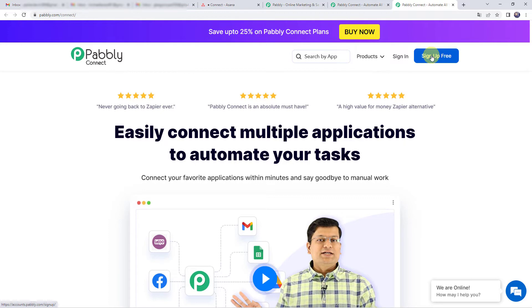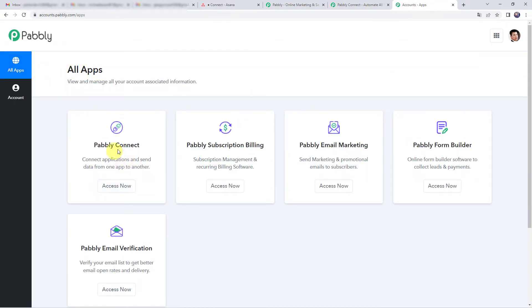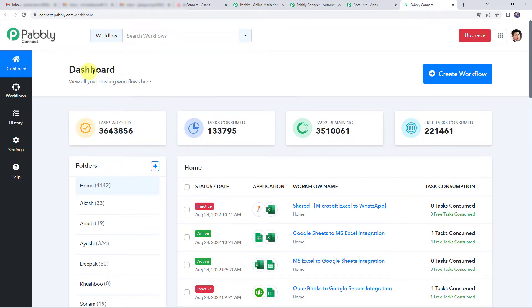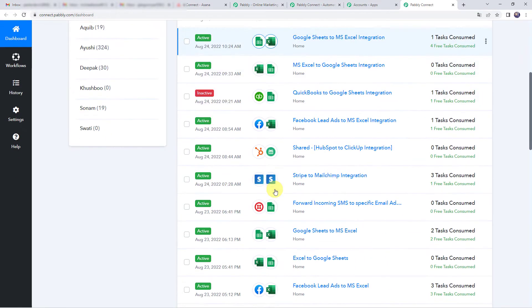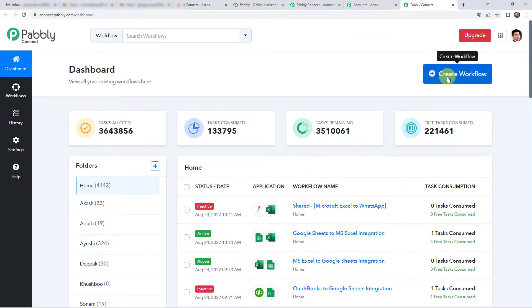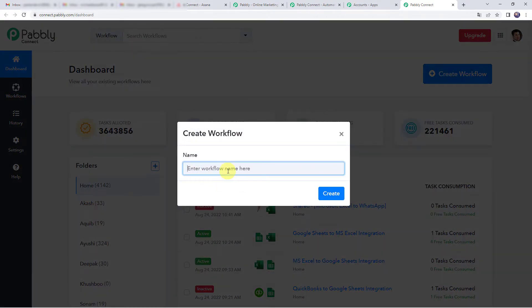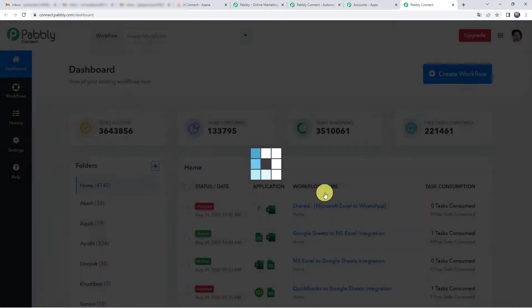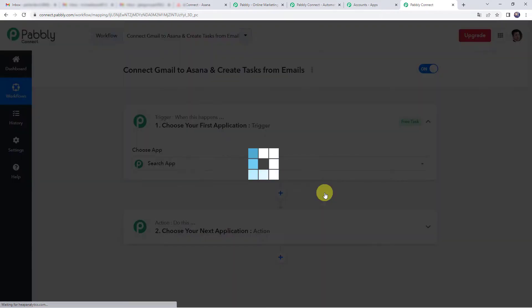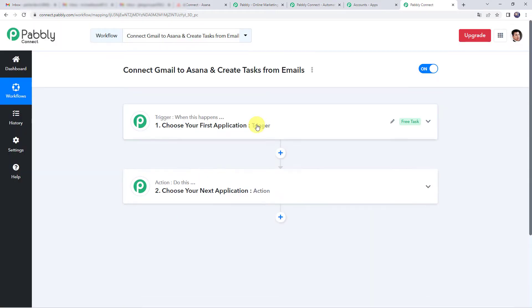If you are already a user of Pabbly Connect, simply click on sign in. In the all apps section, come to Pabbly Connect and click on access now. This is the dashboard of Pabbly Connect. Here we have to create a workflow — click on the plus sign and click on create workflow. Give the name as 'Connect Gmail to Asana and create task from emails' and click on create. Now we can see a trigger window and an action window.